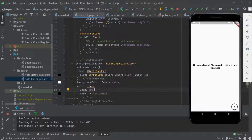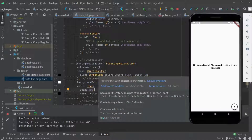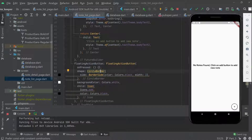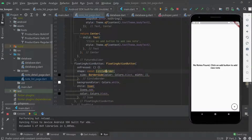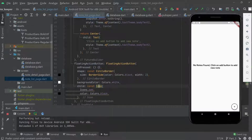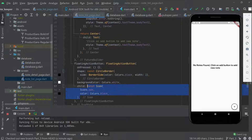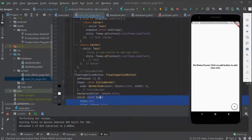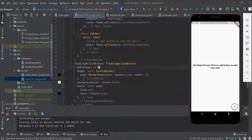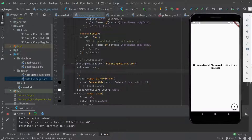In the last video we left off where clicking the floating action button navigates to the detail page to create new notes. Don't worry about the warning — it's saying you need to add the const keyword to improve app performance, so the widget won't rebuild unnecessarily. That's why you'll need to use const.